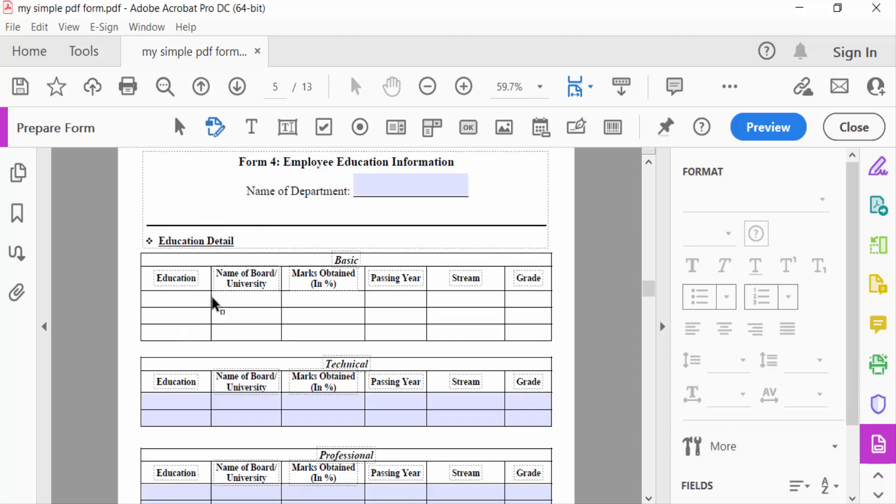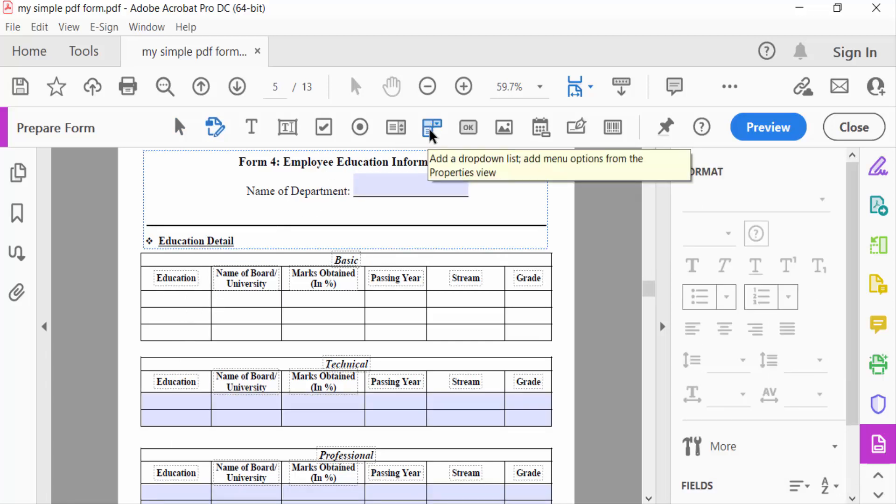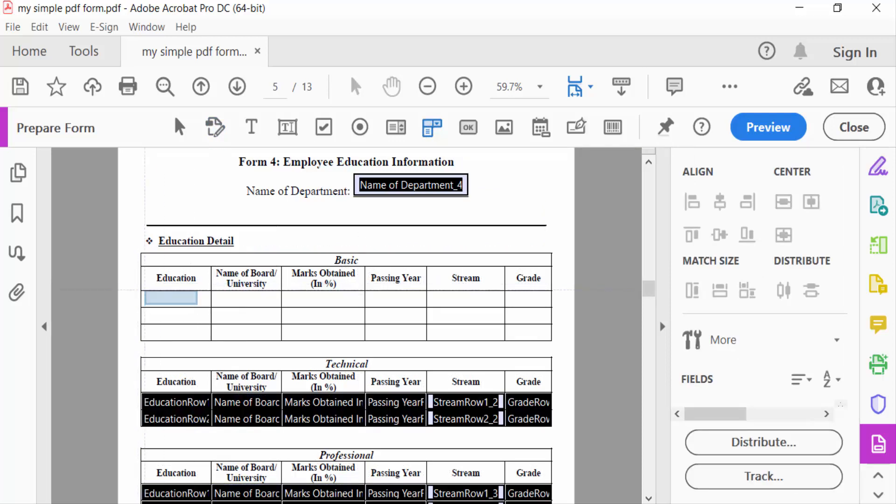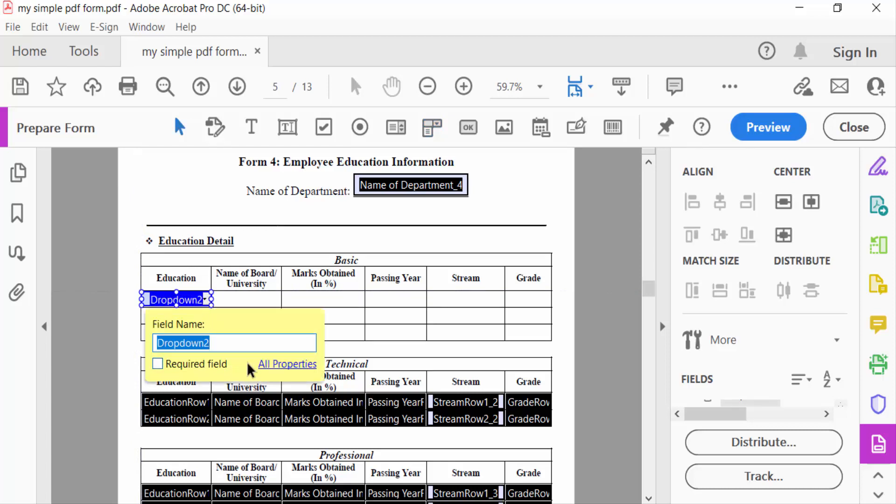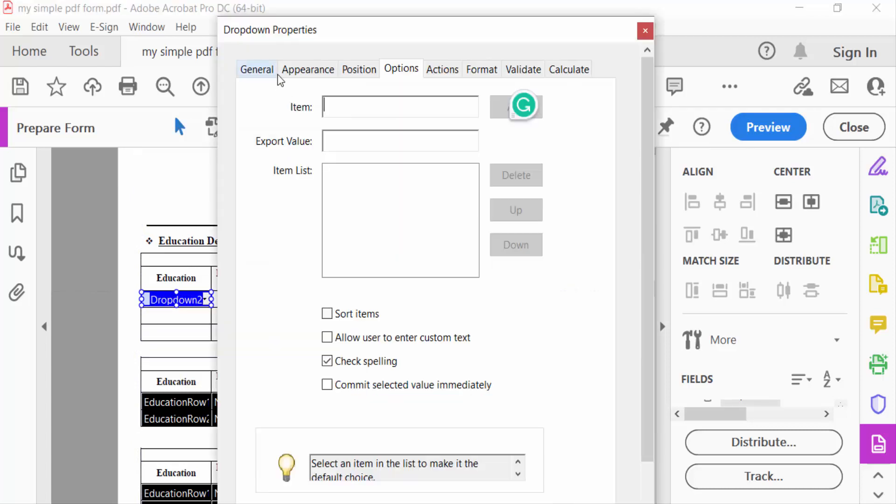I go to the drop-down option, select it, and create a drop-down by dragging the mouse to select the area. Then I go to its properties.